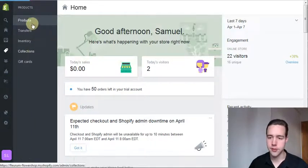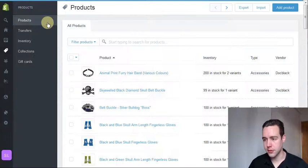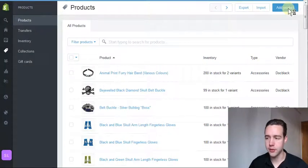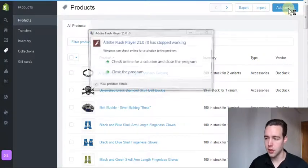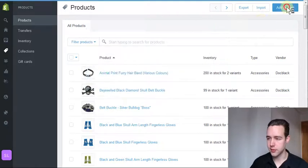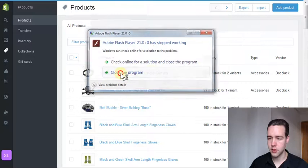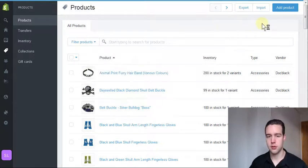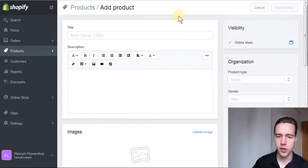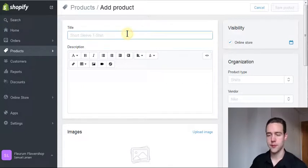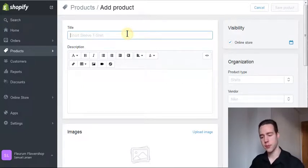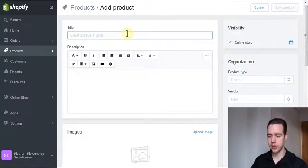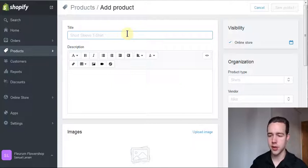Here we have our add product button, so we'll just click it. When we click it, we get to this page here.